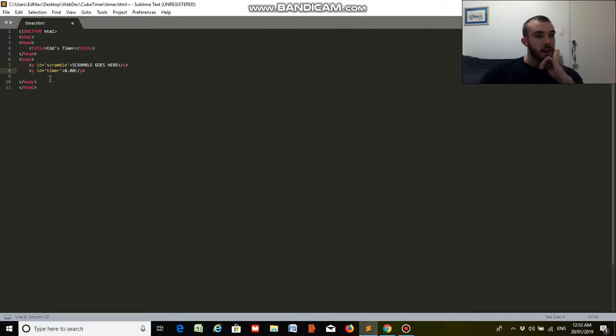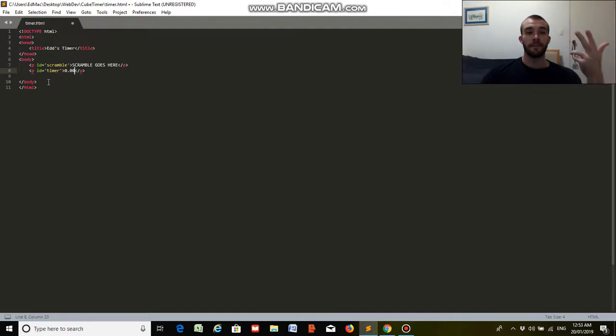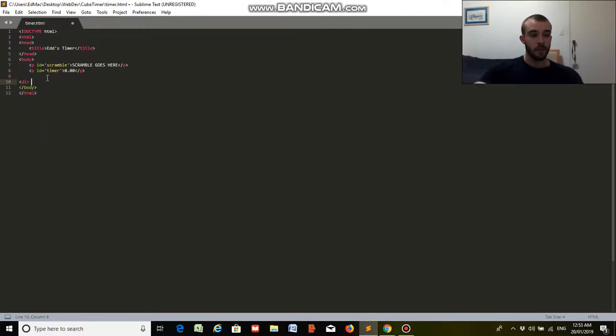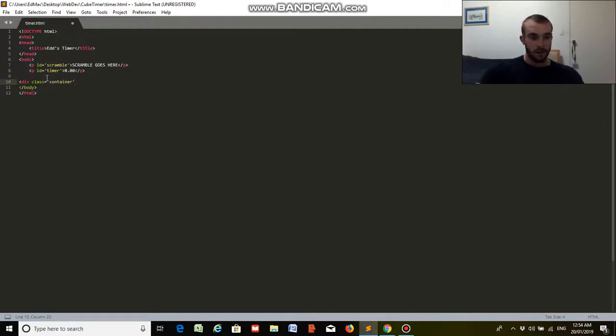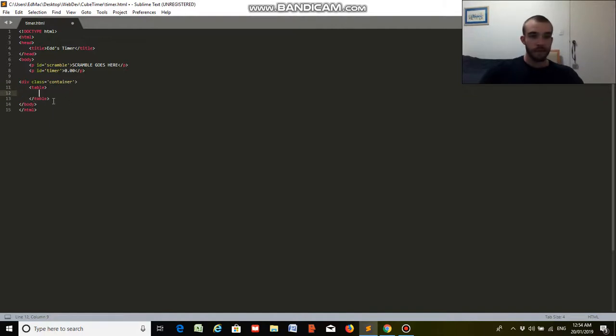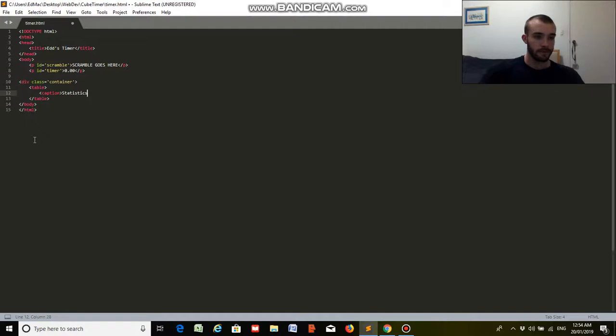Now we're going to focus on our statistics, which will be a little table having our best solve, our worst, our average of 5, average of 12, and so on. So I'm going to put this in a div, which is going to make the styling easier, because I can style everything together. So we've got our div, and we'll put table. Now for the heading outside of the table, on top of the table, we will put that as statistics for this table.